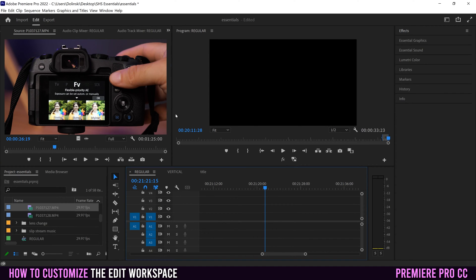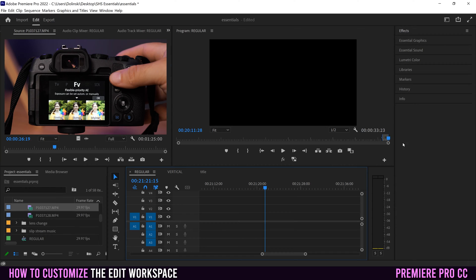While it might look pretty intimidating at first, just know that each of these panels serves a specific purpose and will help you organize yourself throughout the editing process. Don't worry if your workspace does not look like mine right now — like if you have panels in different positions or panels that are maybe missing. That's what the point of this video is: I'm going to show you how to customize yours to get it looking like mine or even better to suit your editing needs.